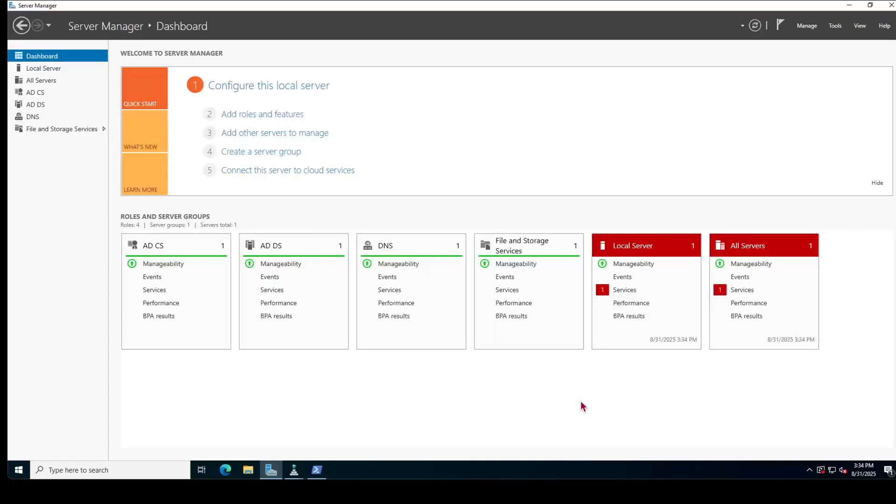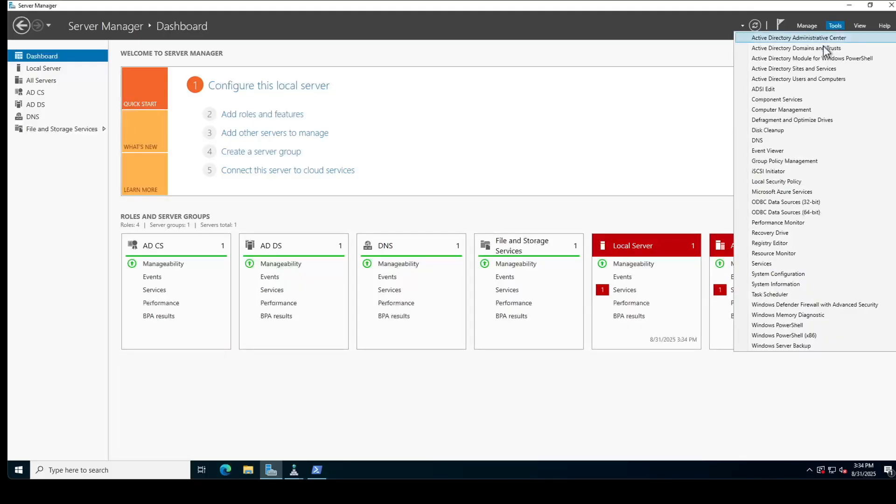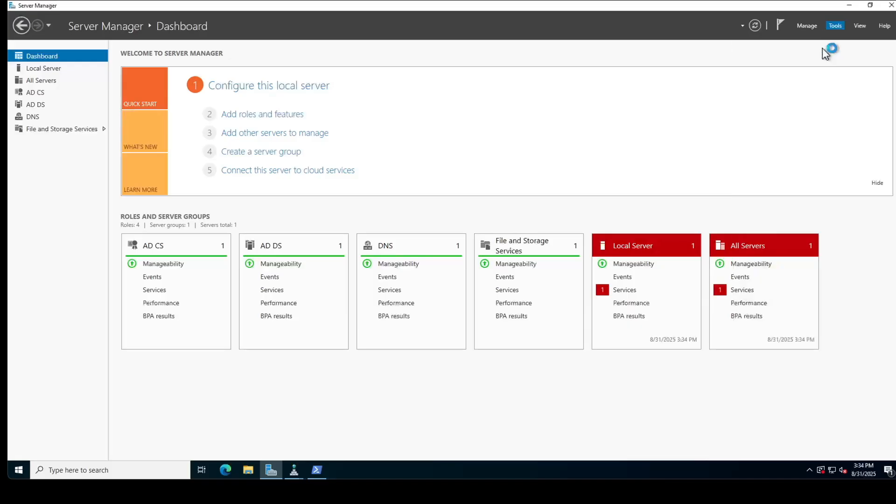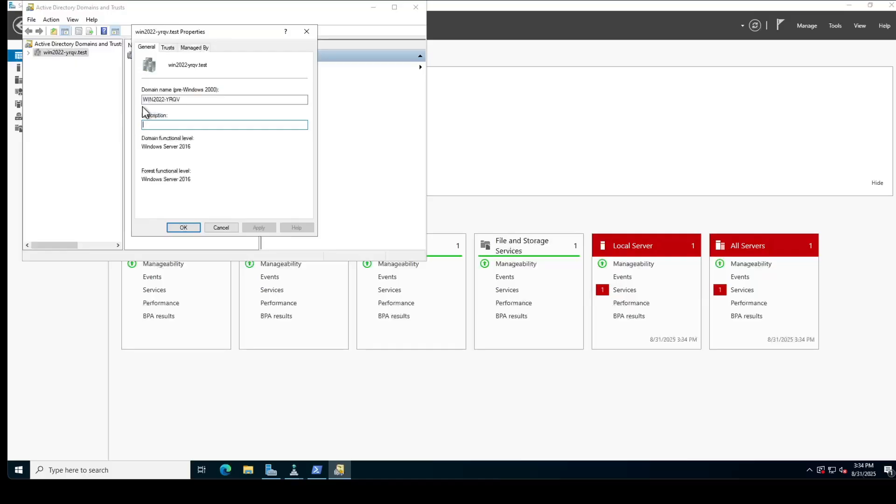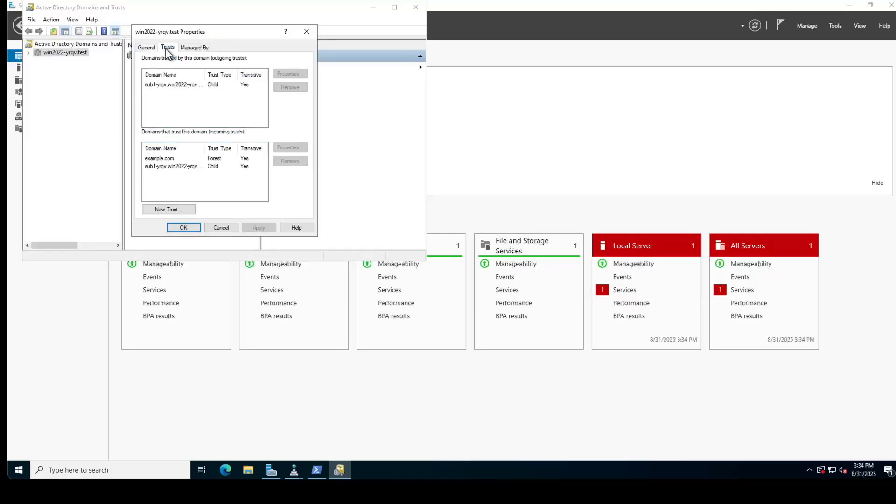As a final step, we can verify that our trust relationship looks like from Active Directory site. From our Server Manager dashboard, navigate to Tools, Active Directory domains and trust. Right click on our domain name and click on properties. Navigate to trust tabs and look for IDM domain name. As example.com is our IDM domain, which is in the domain that trusts this domain section. We can confirm that it is a one way trust relationship.